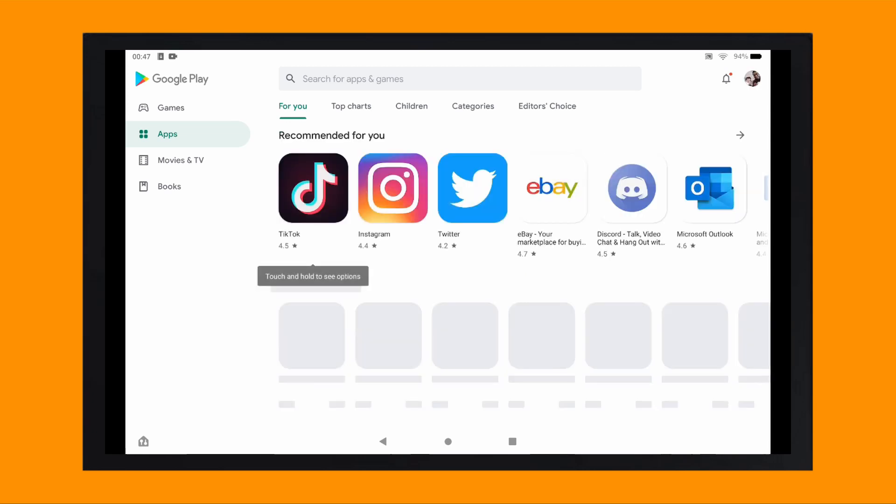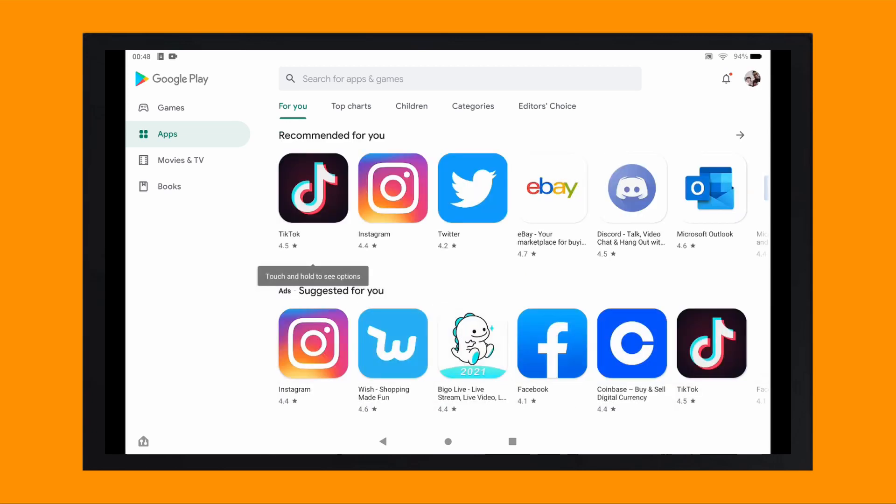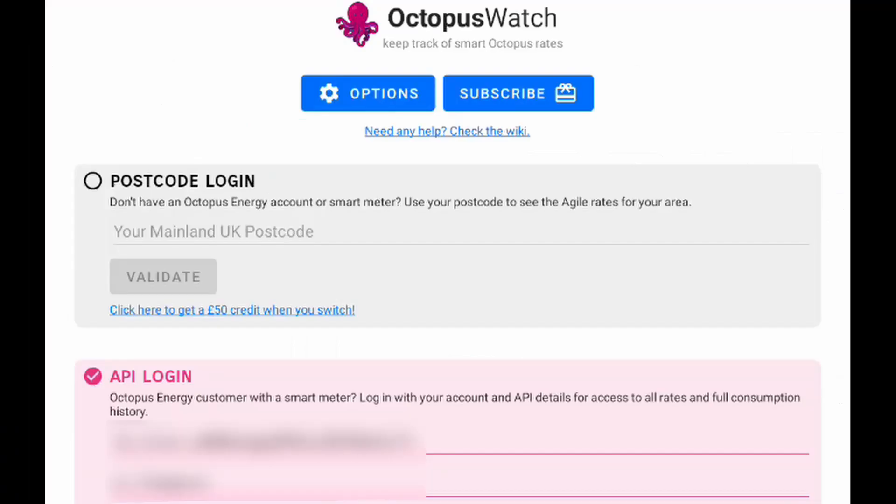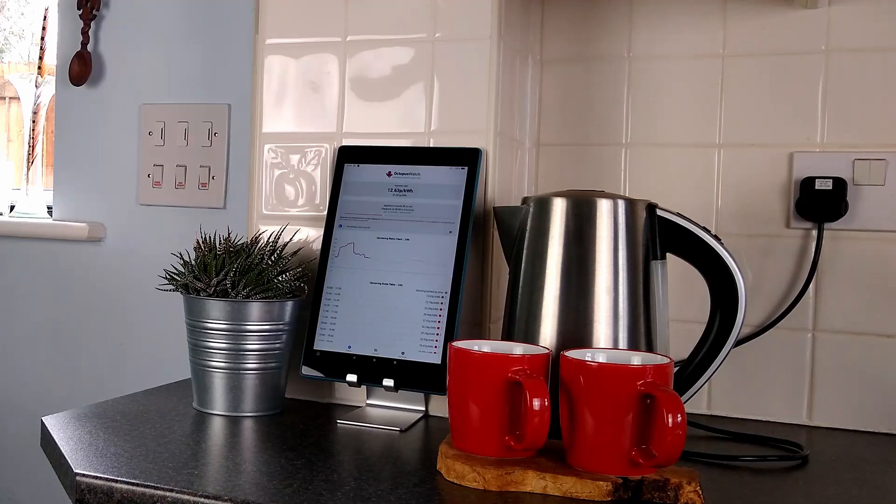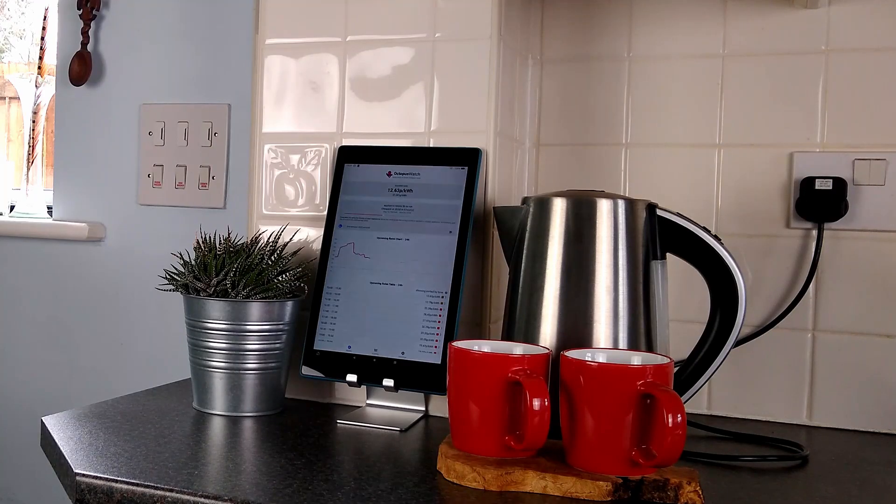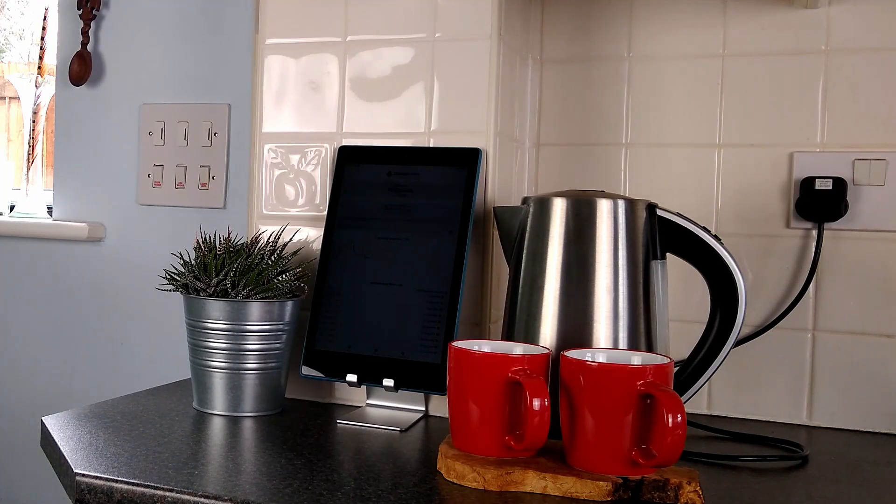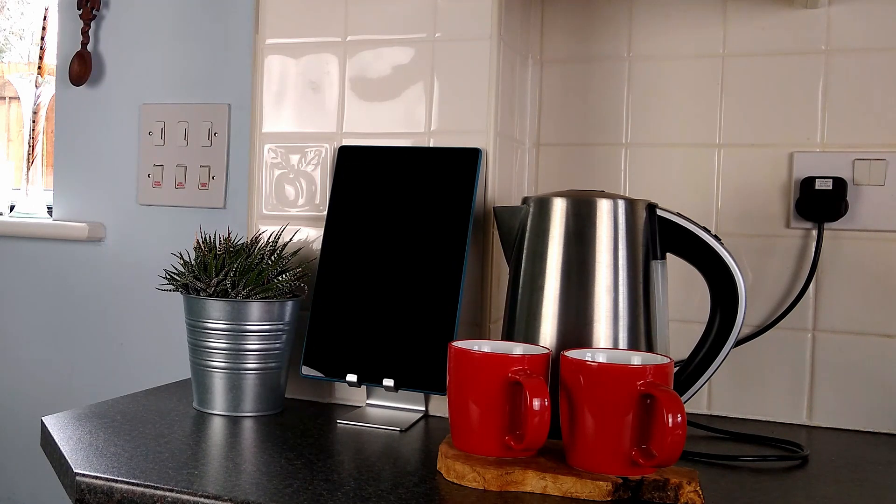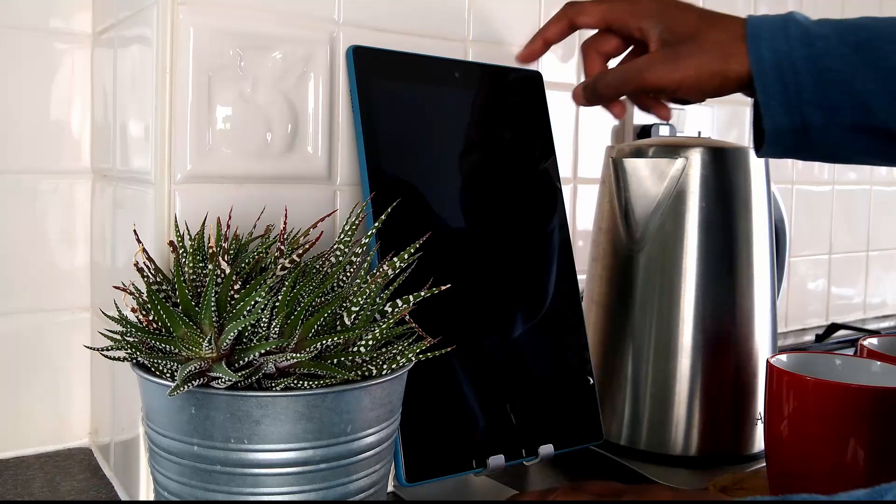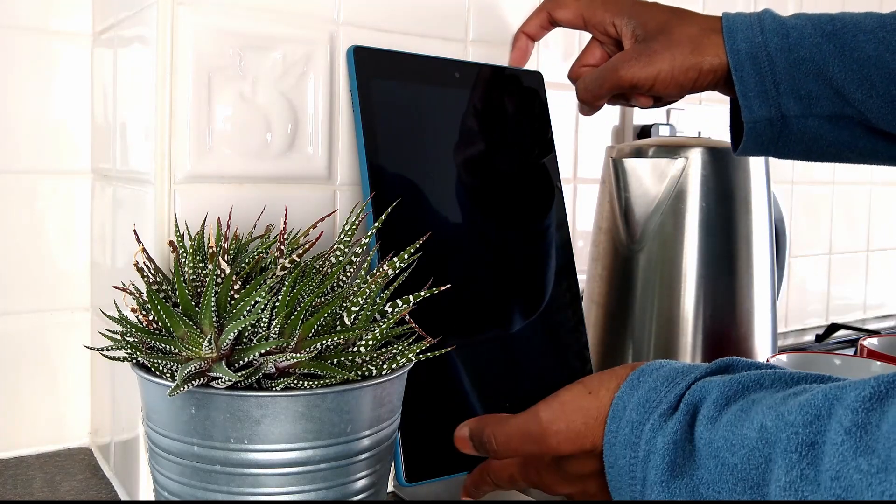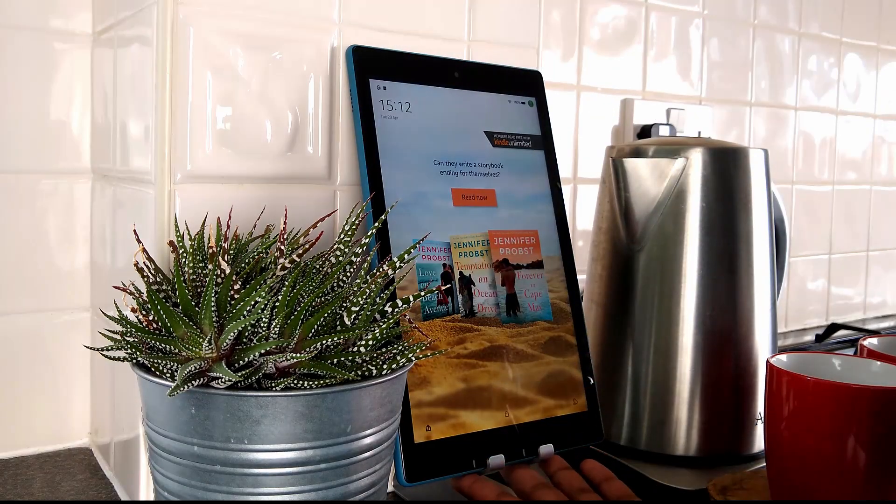Tap on this and follow the prompts to enter your Google account details. Once set up, you'll then be able to install your chosen Agile app. I've chosen to use Octopus Watch app. You'll need to enter your API login details again here. If we were to just leave things here, you'd still be able to use the tablet to check the current times via the app, but you'd need to unlock the display each time.